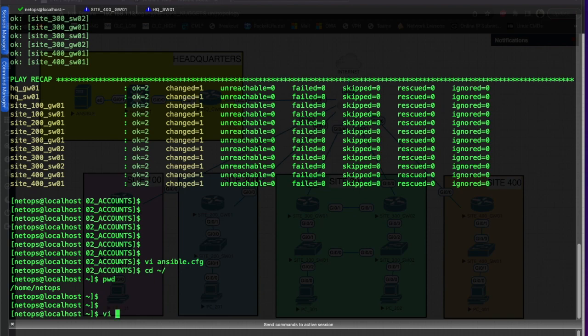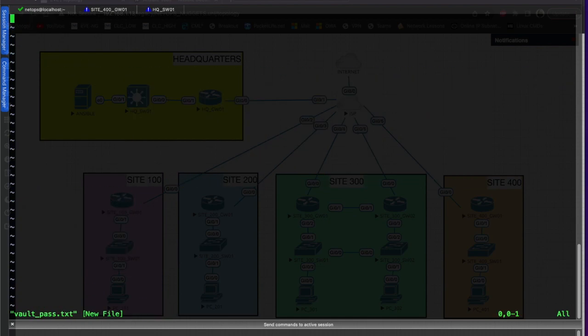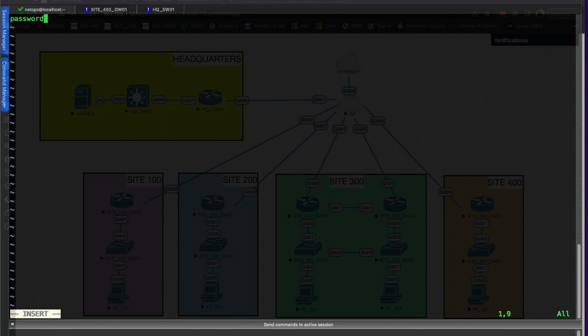What we'll do is we'll vi vault_pass.txt and we'll type in our vault password, which is currently just 'password' - real secure, right? Just a lab, so of course you wouldn't do this in production.